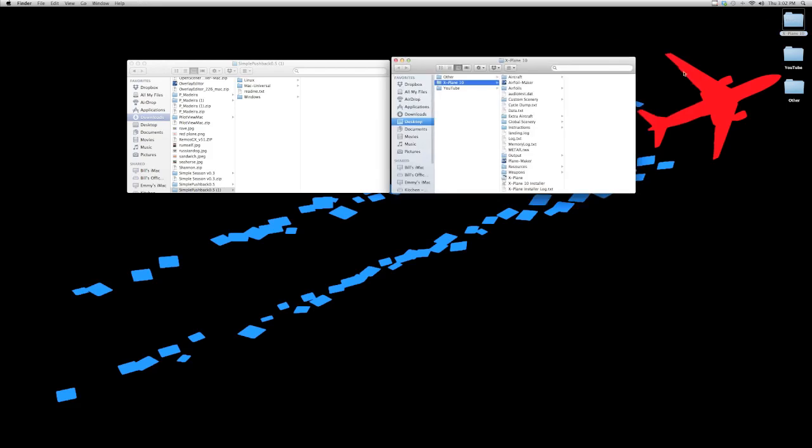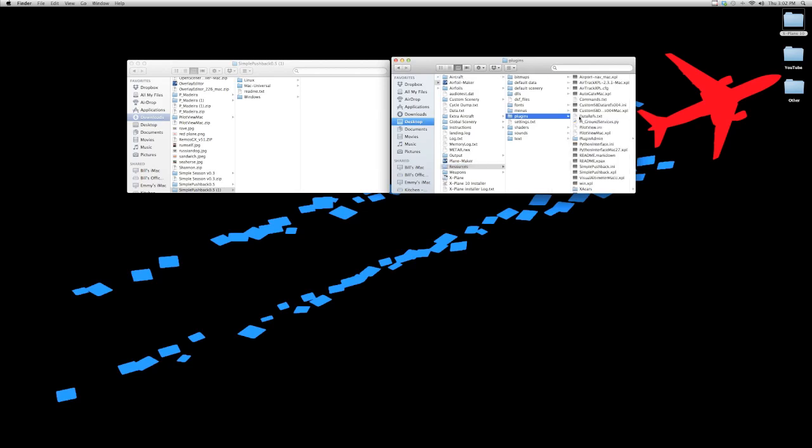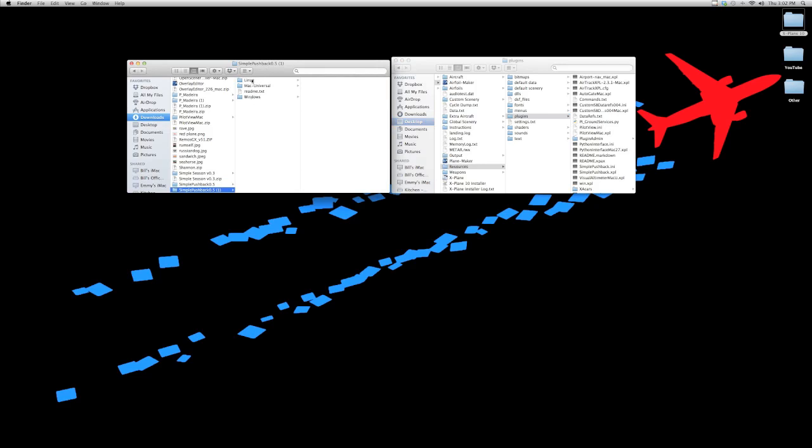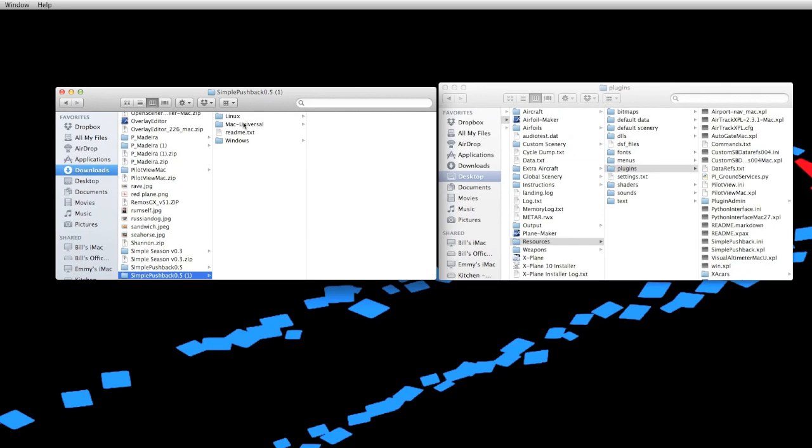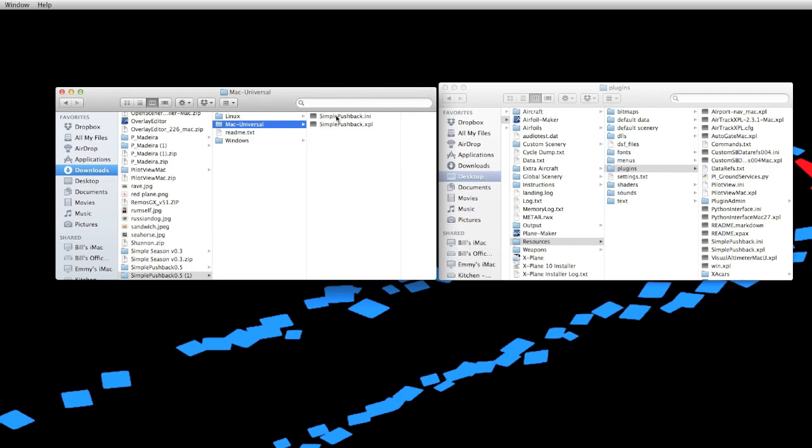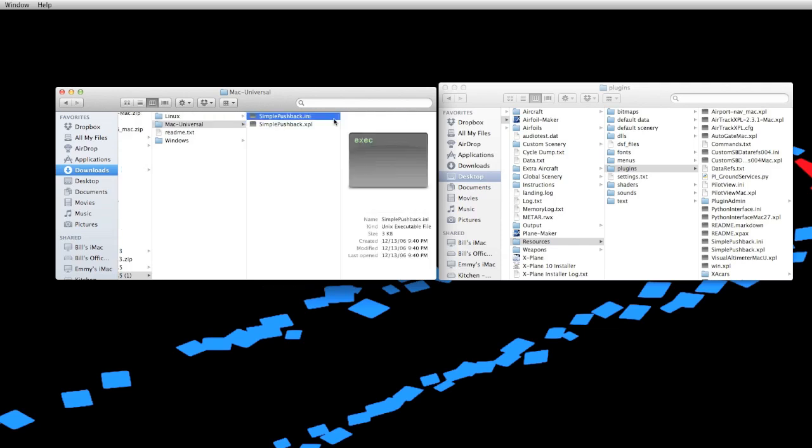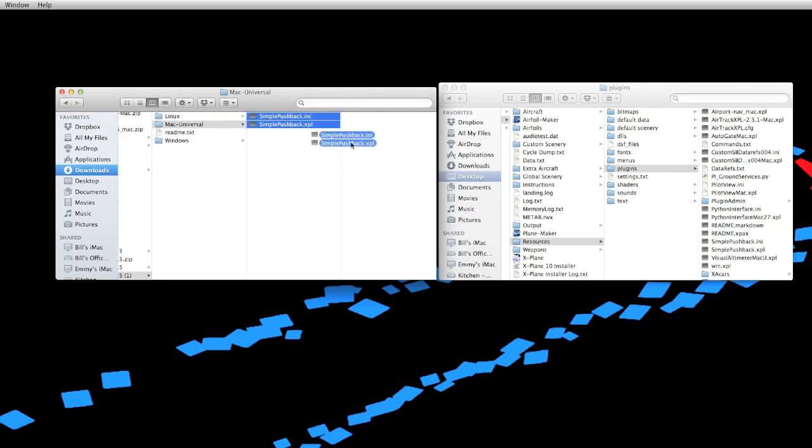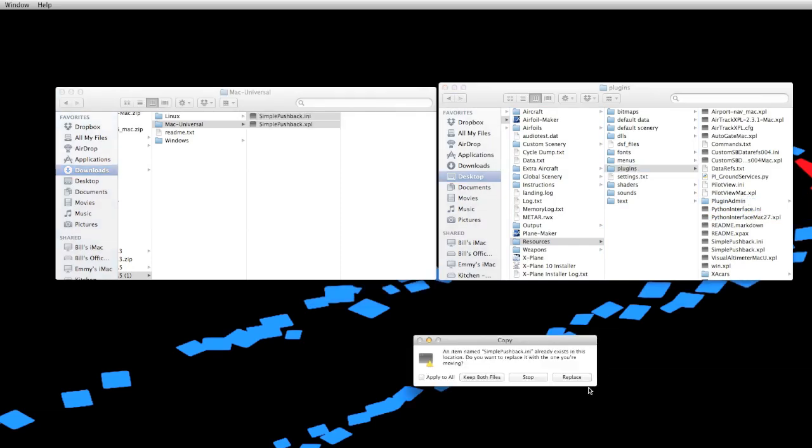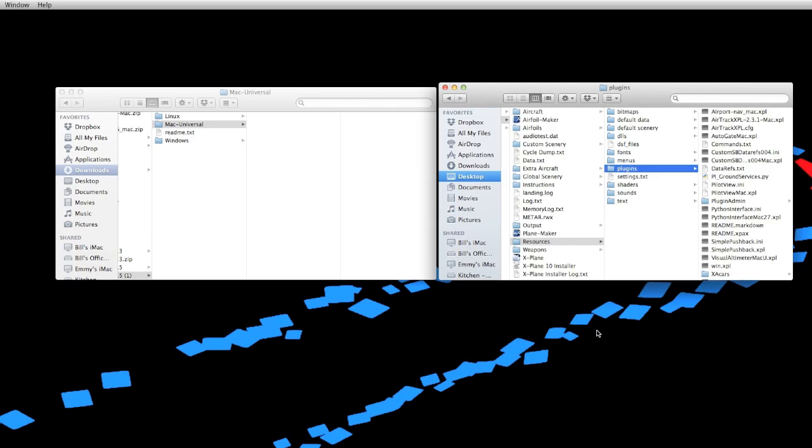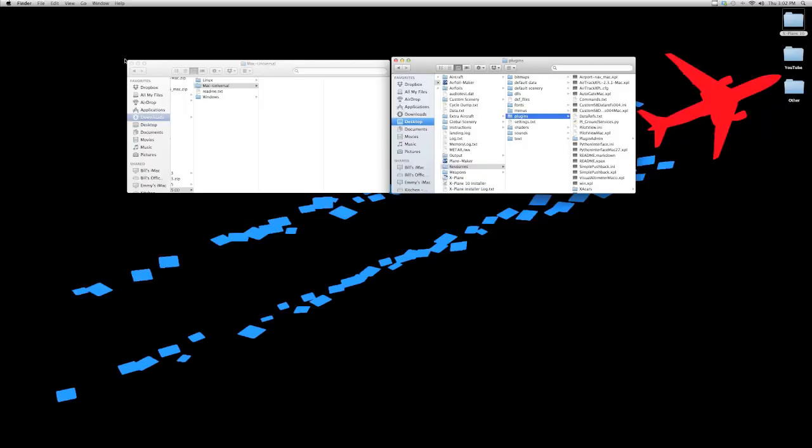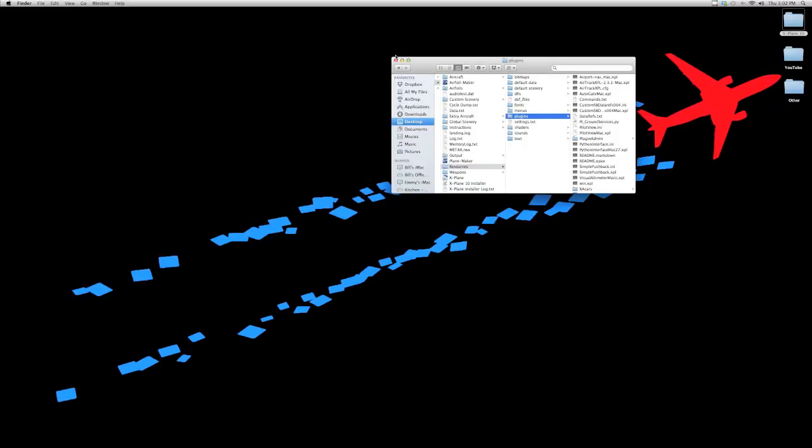Come into your X-Plane 10 folder. And what you're going to do is you're going to come down to the resources folder, then the plugins folder. And now in the downloaded folder, you're going to find three, or depending on what operating system it works for, just your one folder for your operating system. I'm on Mac. I'm going to go ahead and click Mac Universal. And I get two files, a .ini and a .xpl. I'm going to take both of them and drag them into my plugins folder. I've already got them here, so I'm just going to replace both of them because I'm already using this plugin. But now they're installed, and that's set. You've got a plugin.